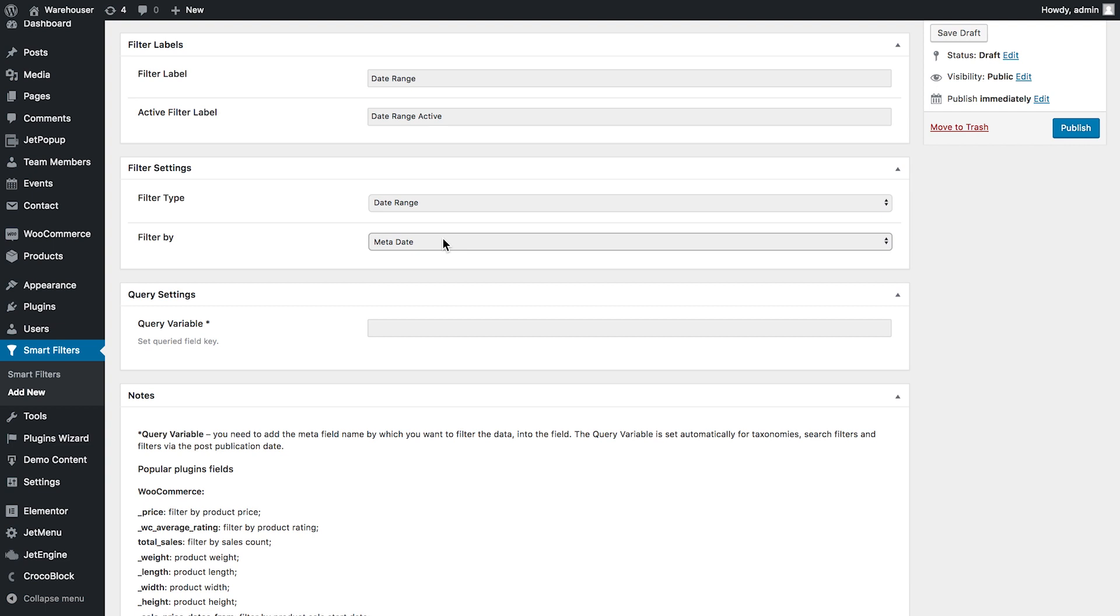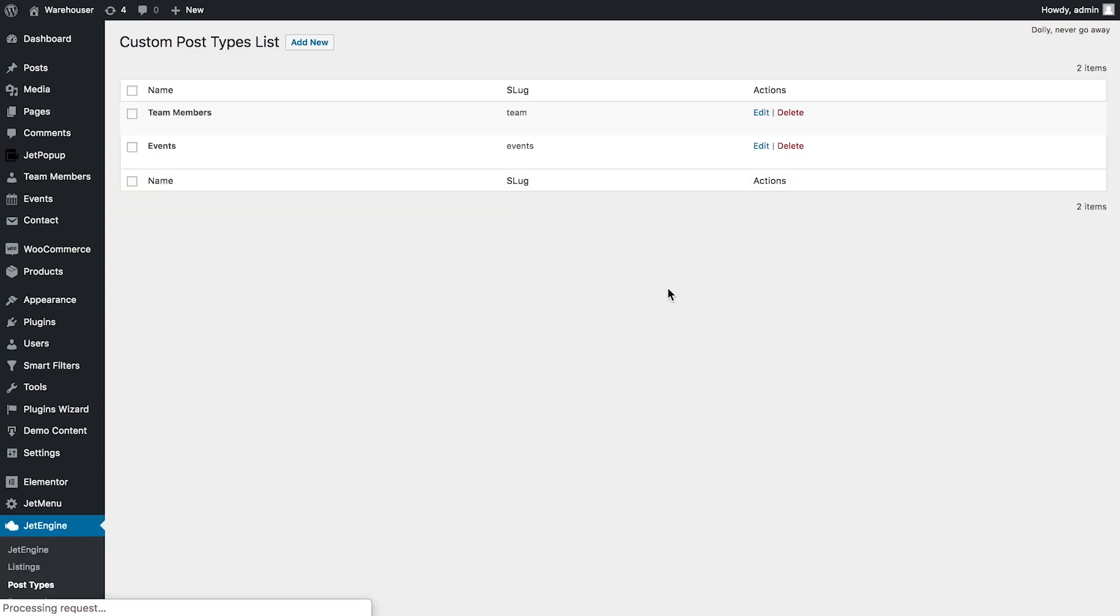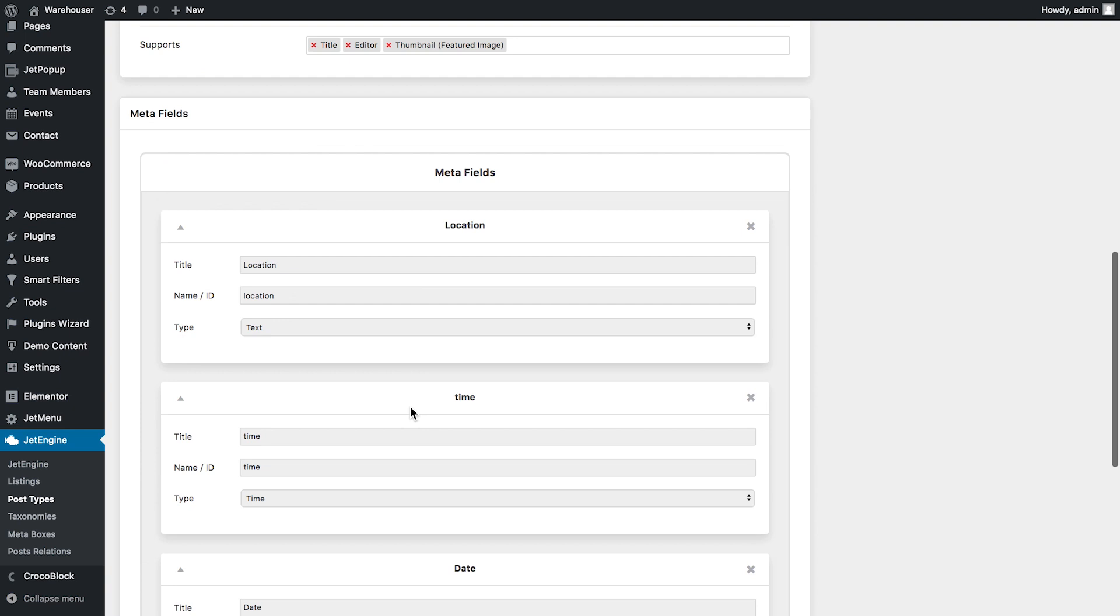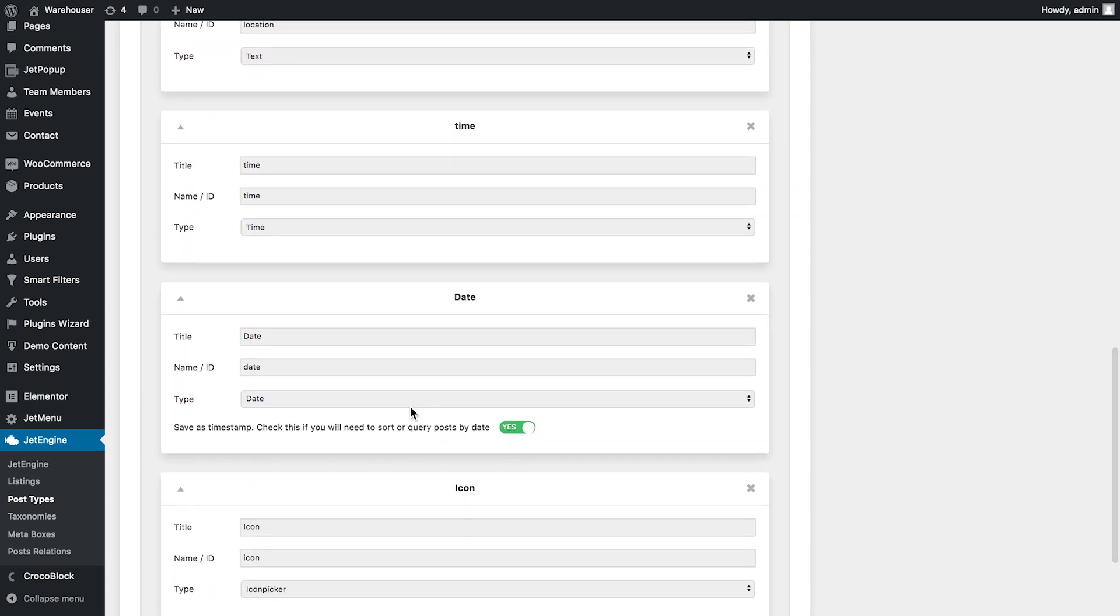So before we continue I'll show you that I have created the post type. Go to Jet engine post types and here in the events post type I've got the meta box that has the name date and the type date and there in every single post in the settings I type in the date manually.